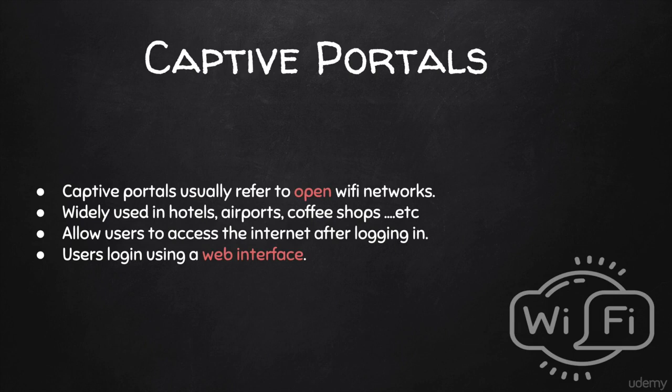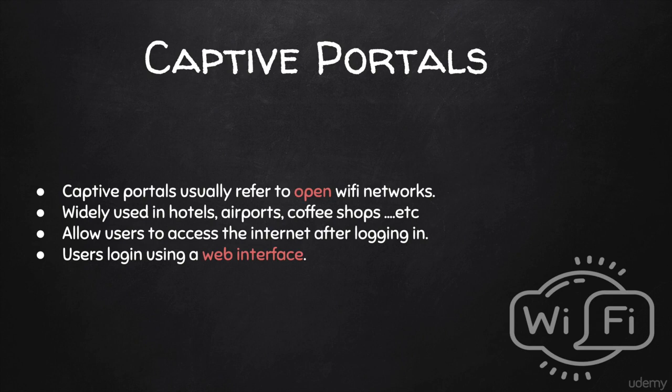In this lecture and the next few lectures, I'd like to spend some time talking about captive portals and how to bypass them. Captive portals are becoming very popular these days and they're being used everywhere. You can see them in colleges, offices, companies, airports, hotels, and so on.